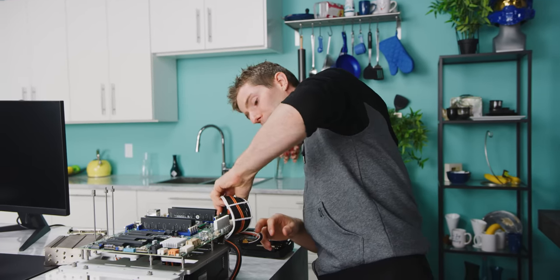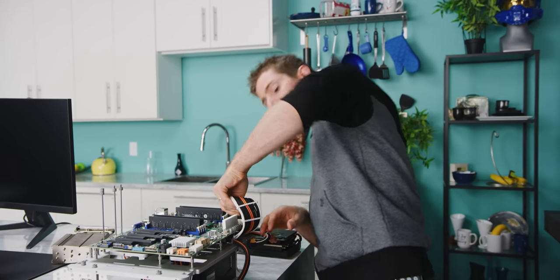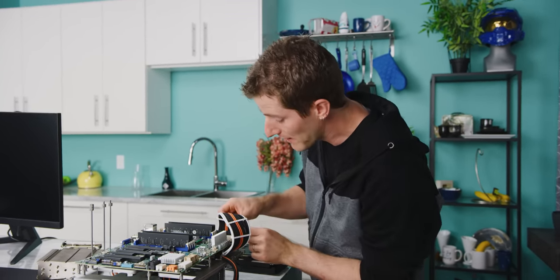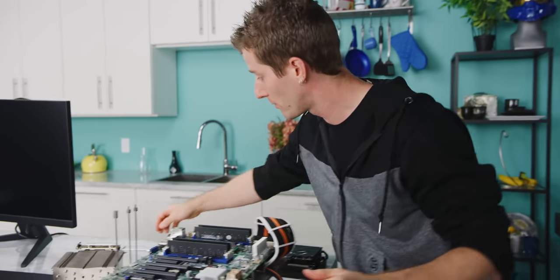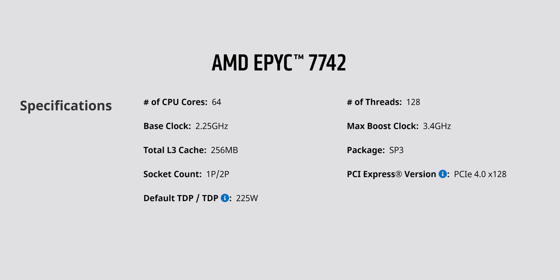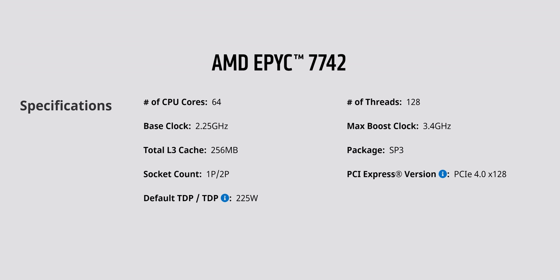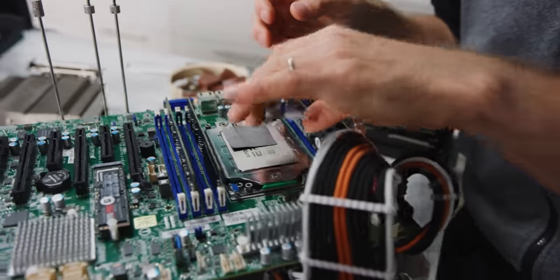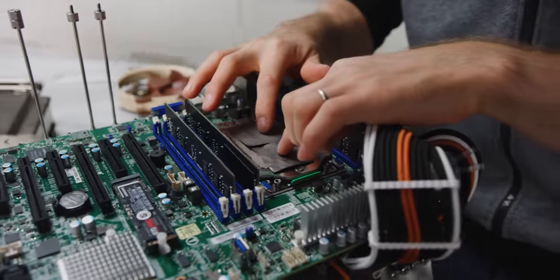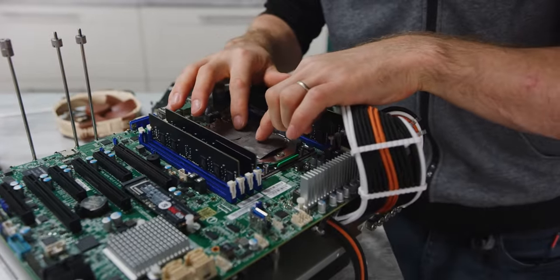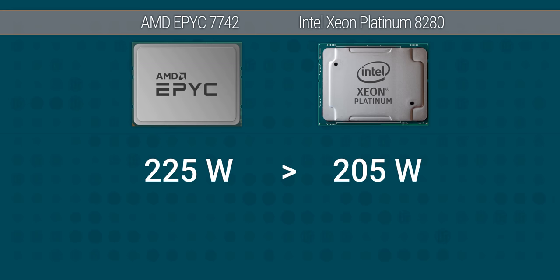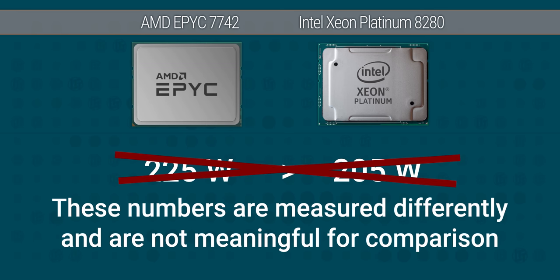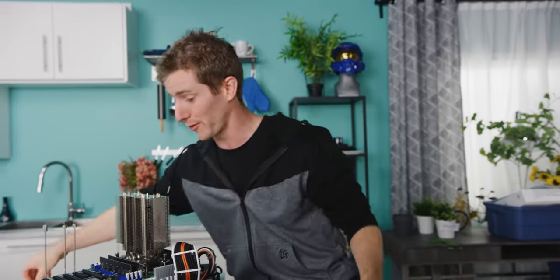So while we get set up here, I want to fill you guys in on some of what's special about AMD's EPYC Rome platform. So as I mentioned before, this is a 7742 with 64 cores and 128 threads. But contrary to what you might think if your only CPU experience is with Intel processors, even though it has 64 cores in it, its 225-watt TDP is not actually that much higher than Intel's top-of-the-line server chips, which only have a mere 28 cores on board.